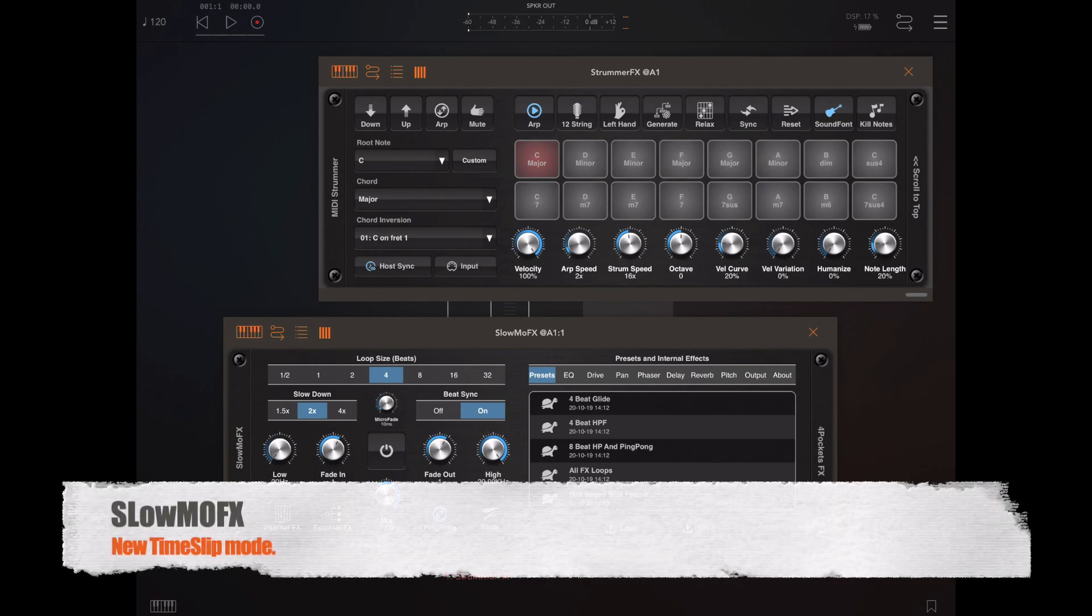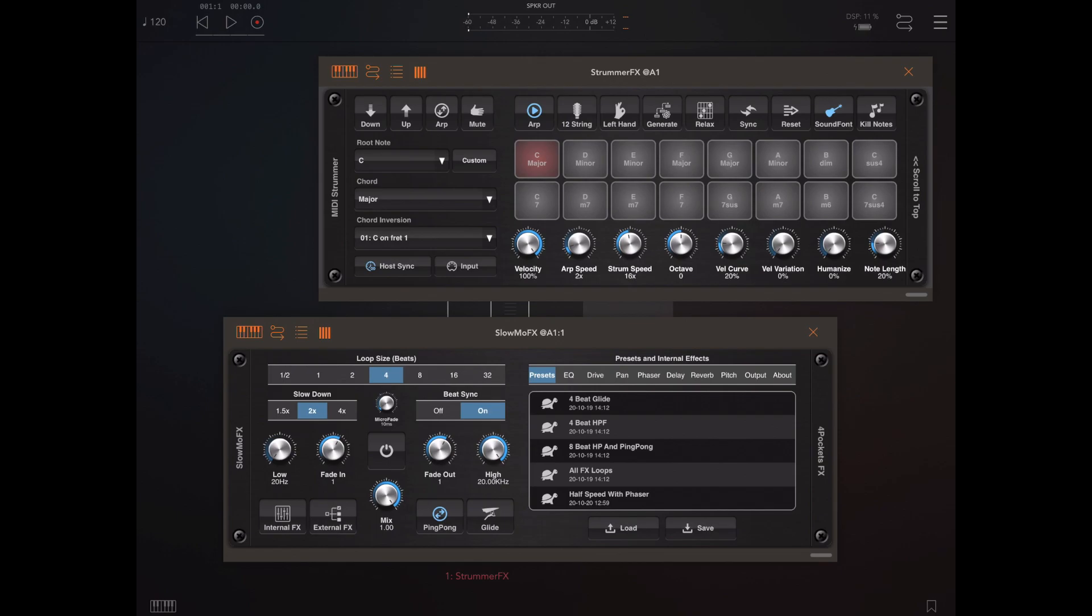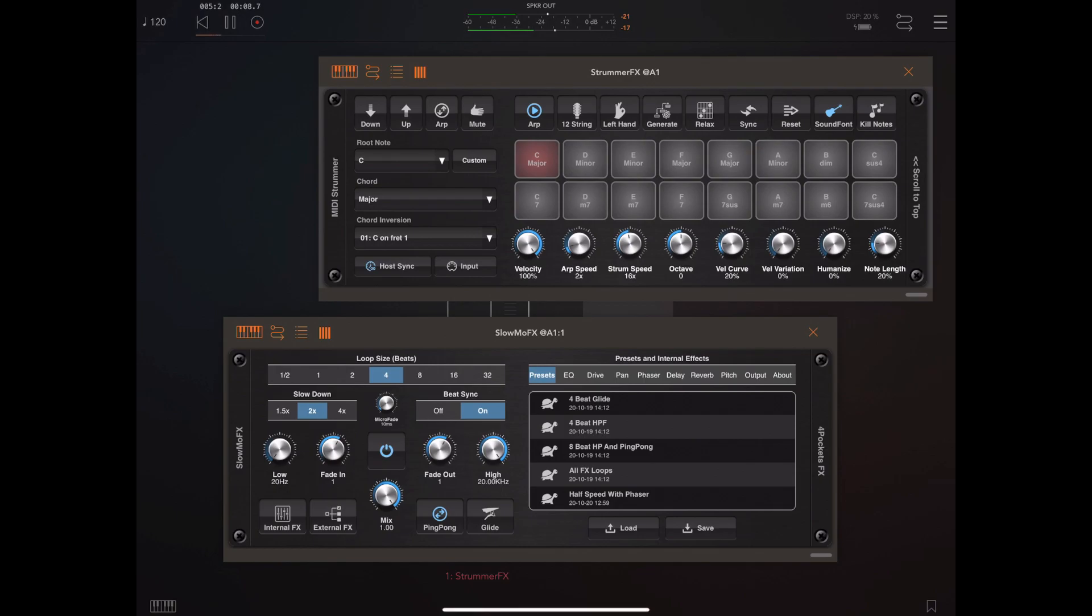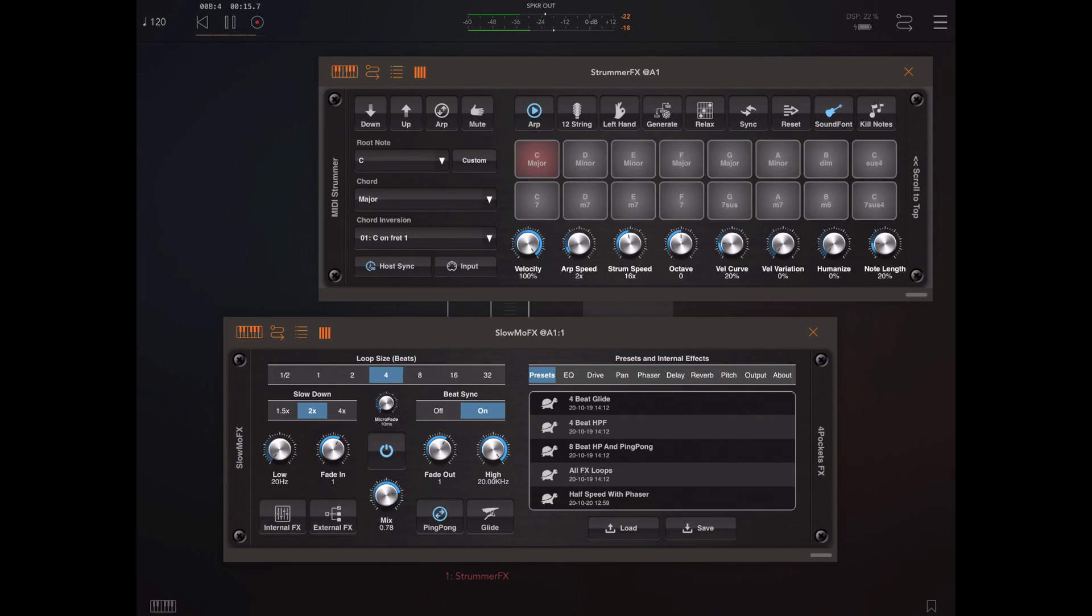As you can see here I've got a version of strummer up and running and we're running through slow-mo FX. I just want to start a little arpeggio going and give you a demonstration of engaging slow-mo FX on that. Now what you'll hear here is that we've captured a buffer of X number of beats long and that buffer has been slowed down and repeated indefinitely.